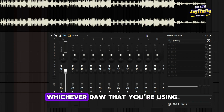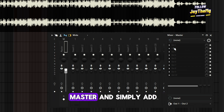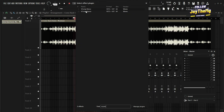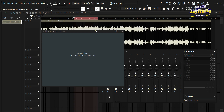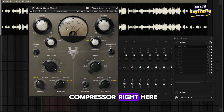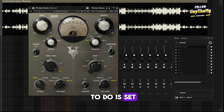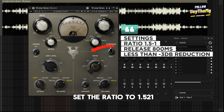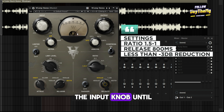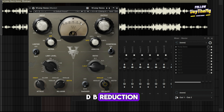Now you can go to your master — whichever DAW you're using, go straight to your master and simply add the first plugin. The first plugin is a compressor. In my case, I'm using this V Comp compressor right here. I'm going to set the input all the way down, make sure I set the ratio to 1.5 to 1, then set the release to 800 milliseconds. Then I'll start pushing the input knob until I get close to negative 3 dB reduction.